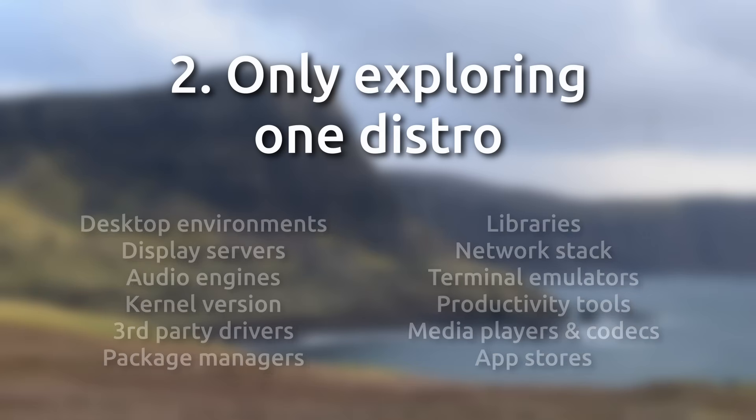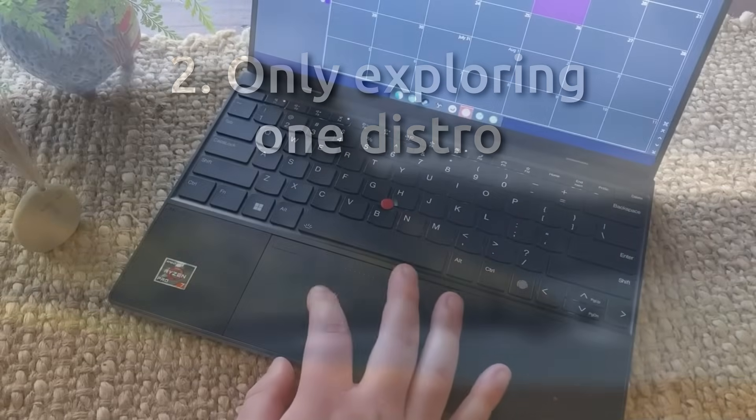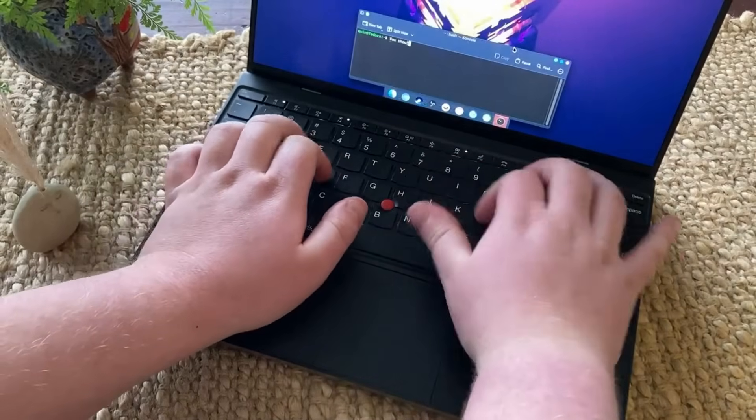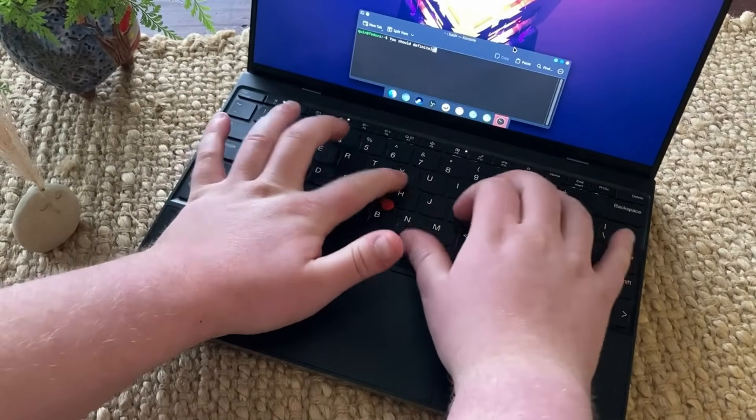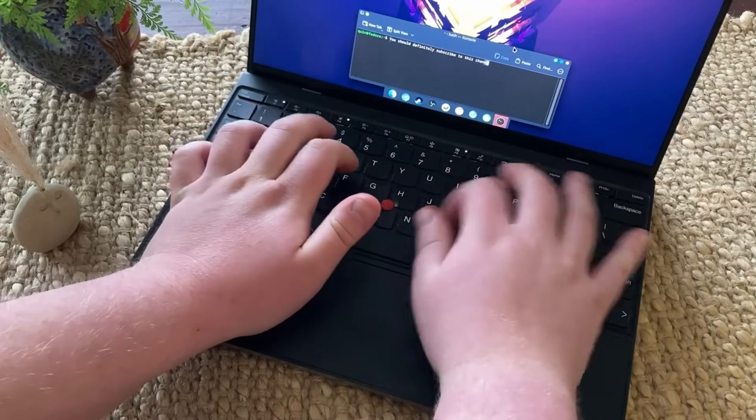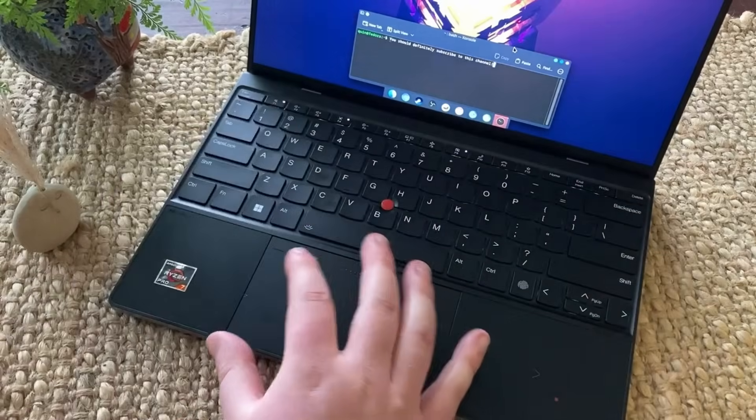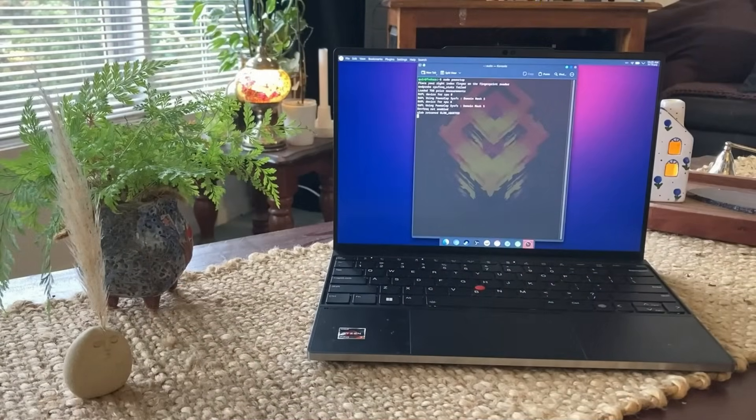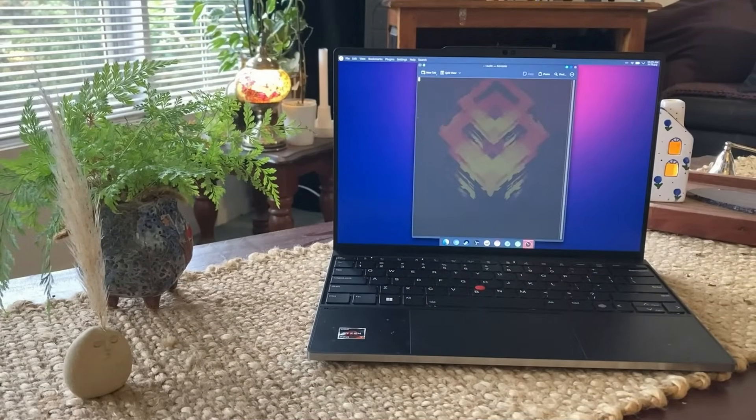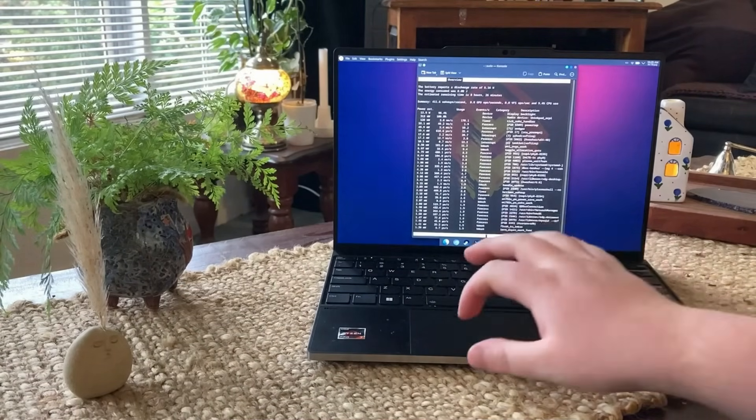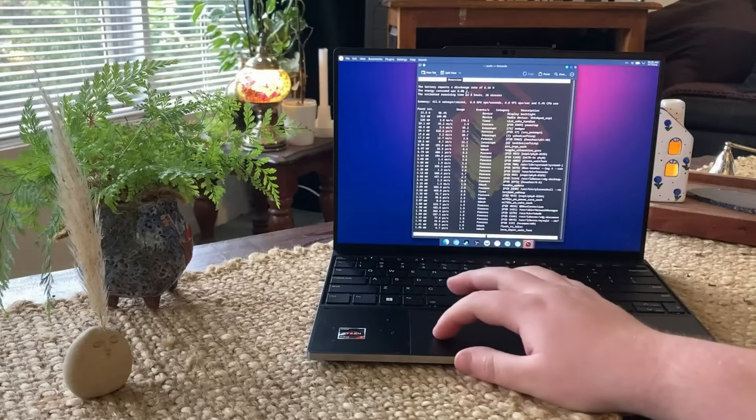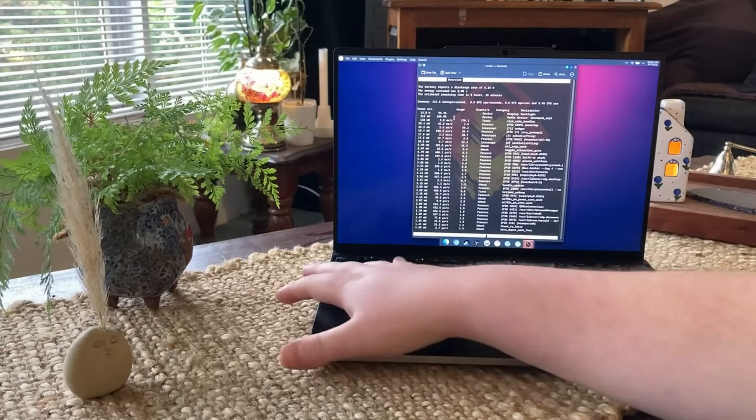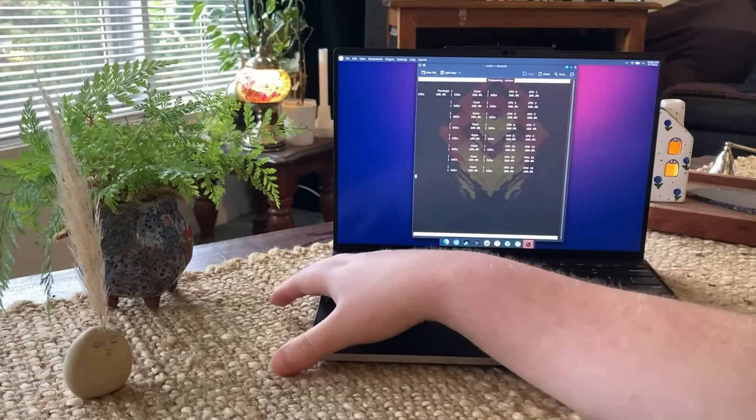What gave me the push was buying a new laptop, the ThinkPad Z13 Gen2. I immediately rushed to install Linux Mint, and it was just not happy. After days of troubleshooting to no avail, I decided to try Fedora, and I'm so happy I did. On this hardware, Fedora 41 worked perfectly out of the box.